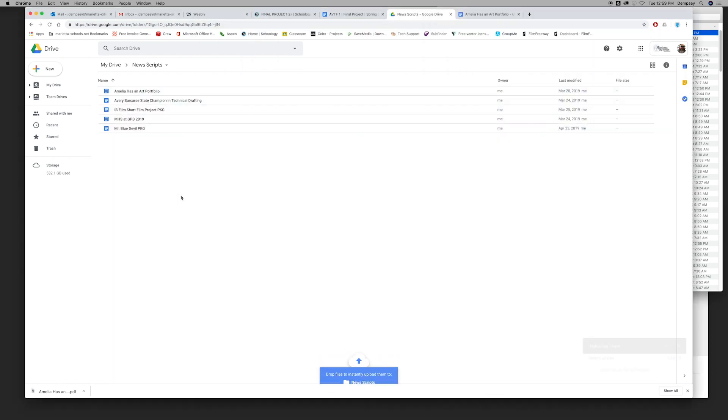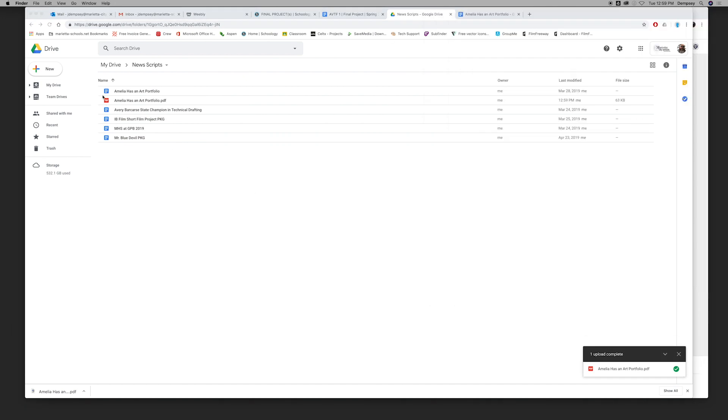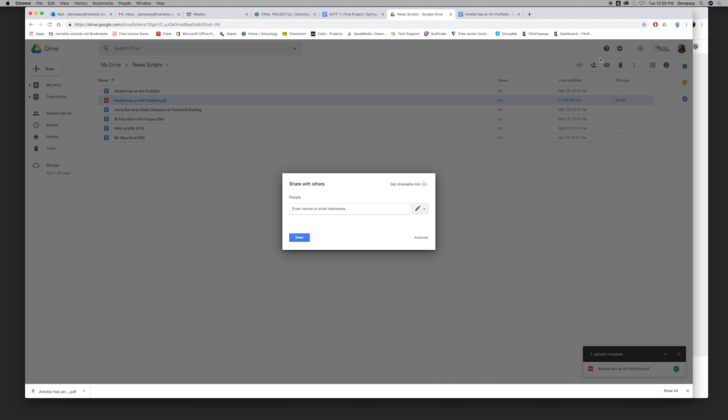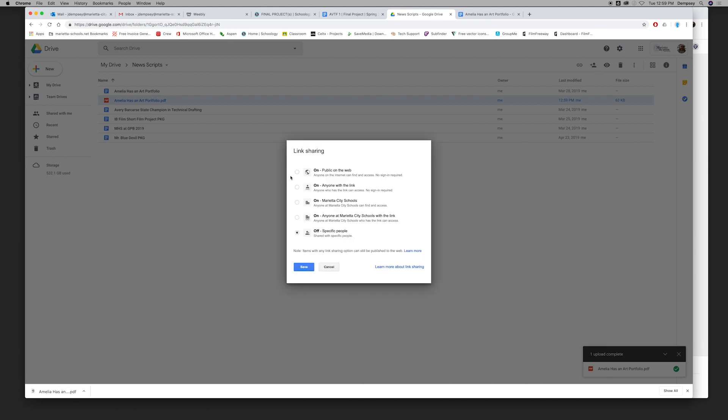I'm going to take that and drag it back into that folder and go ahead and close the downloads. I'm going to select Amelia has an art portfolio.pdf. I'm going to come here to the little person, click Advanced, and I'm going to set this to public on the web.